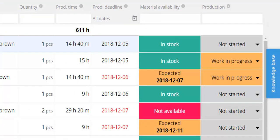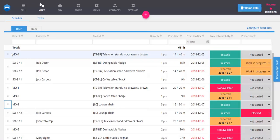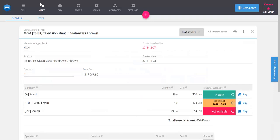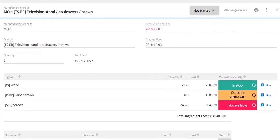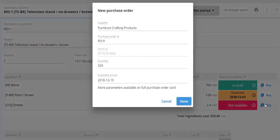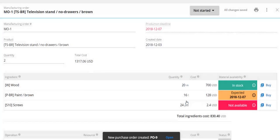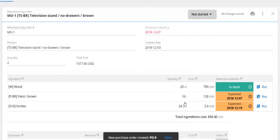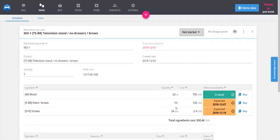Let's take a look inside a manufacturing order, or MO. An MO contains a recipe of all materials required to produce the product. When material availability shows as 'not available,' it means we need to order new materials from our supplier. Required materials can be purchased directly from the MO card using the plus Buy quick add. This creates a purchase order for those materials. You can also create a purchase order from the plus button at the top, just select Buy Materials.